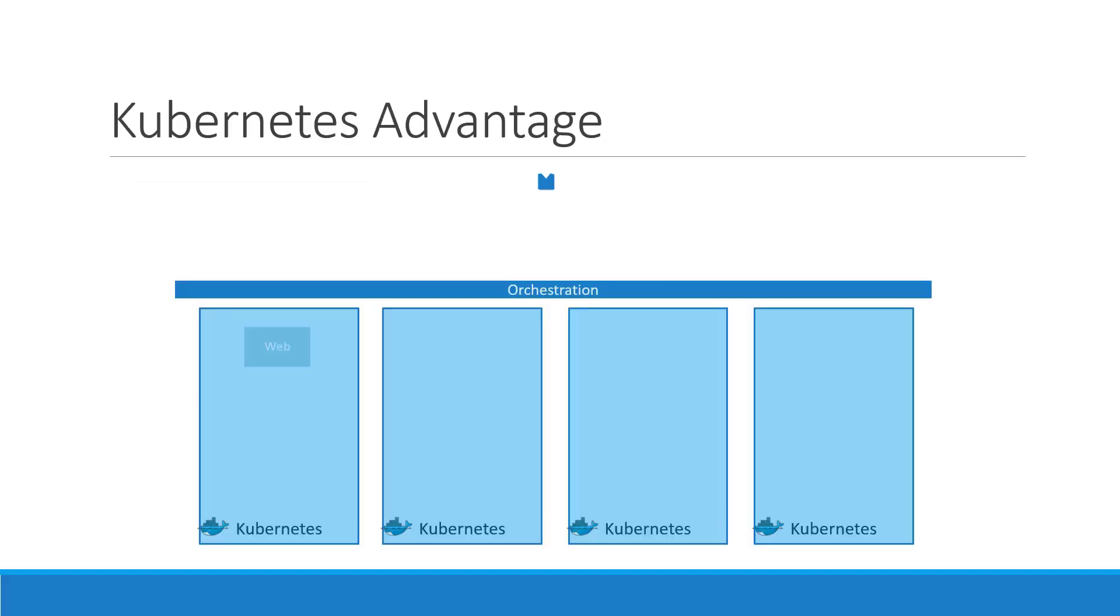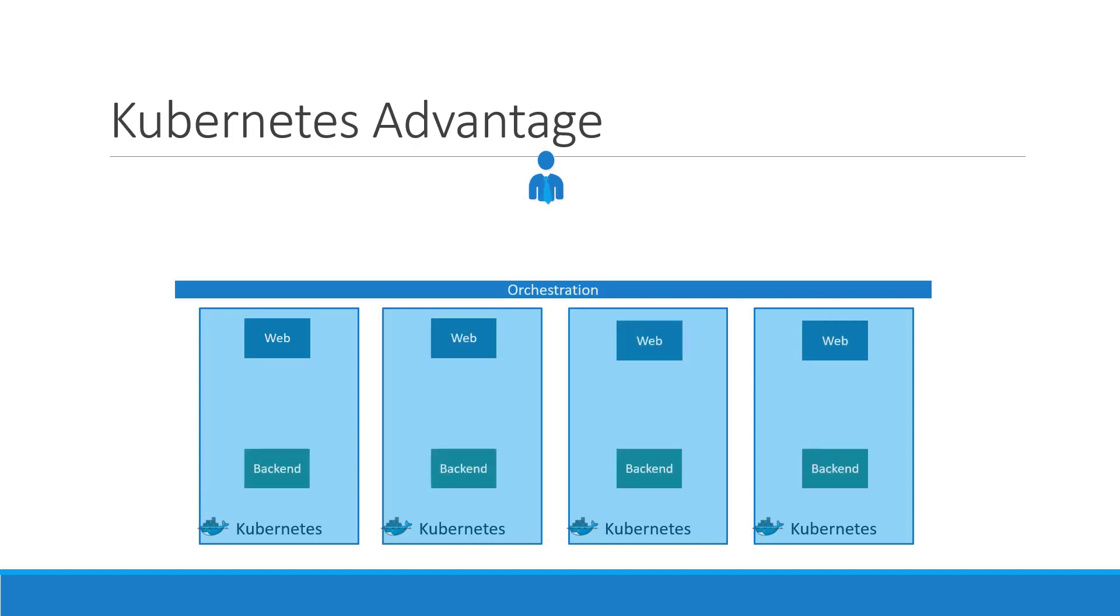There are various advantages of container orchestration. Your application is now highly available as hardware failures do not bring your application down because you have multiple instances of your application running on different nodes. The user traffic is load balanced across the various containers.